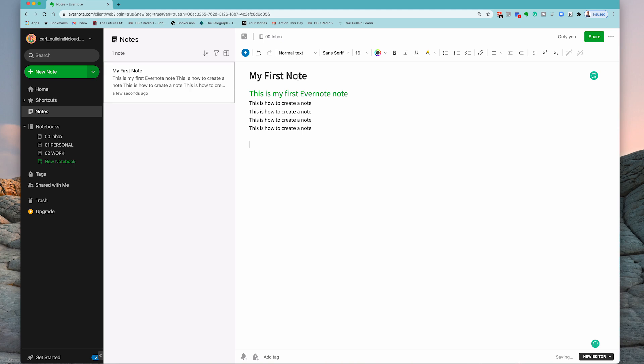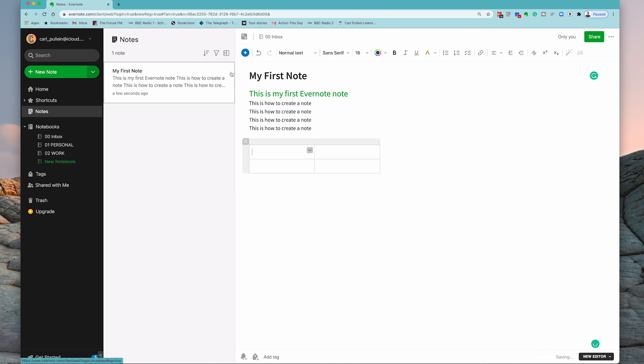So if I go down here I can go into the add and add a table, and now I can do all sorts. So header - I'm really not very imaginative - header one, header two.